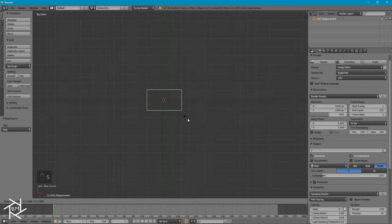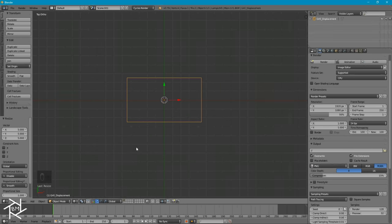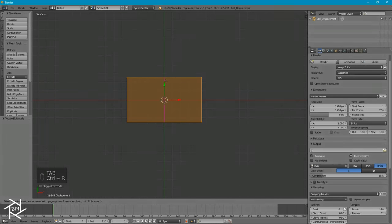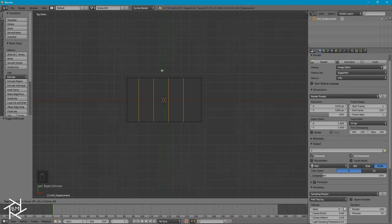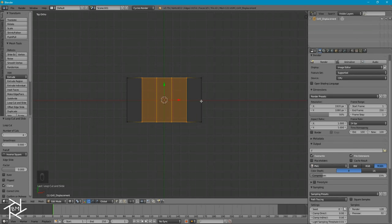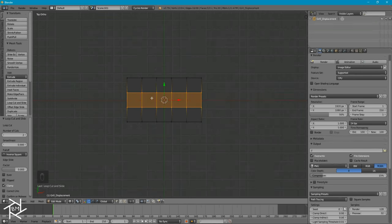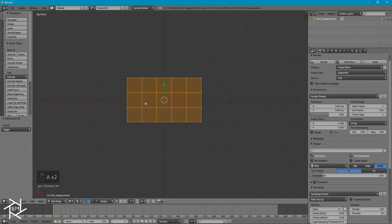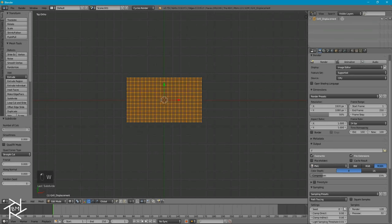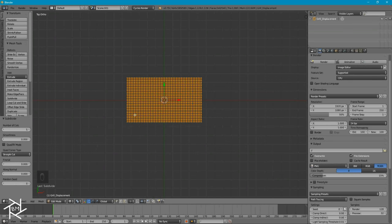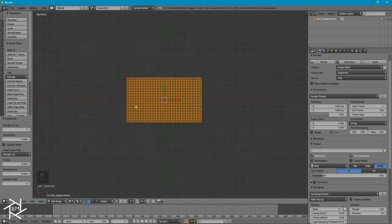After adding it in, I'll press S to scale it up, press 5 and Enter. Then I'll tab into Edit Mode and press Ctrl-R to add some vertical loop cuts — with the middle mouse button, scroll up to get 4 cuts, then left click and right click to apply. Let's add some horizontal loop cuts too, about 2, and left click then right click to apply. Then press A twice to select everything and press W to subdivide, increasing the number of cuts to about 5. We're doing this to create a lot of geometry so that our displacement on this plane will be much more detailed — without geometry, it's going to be really low resolution and won't look good.